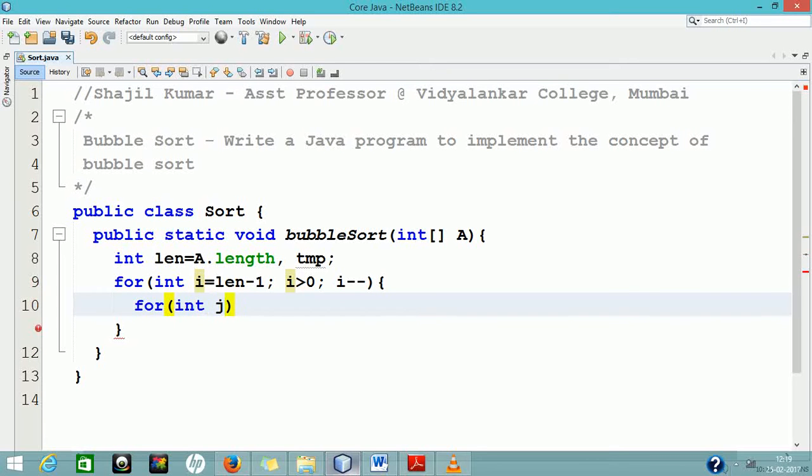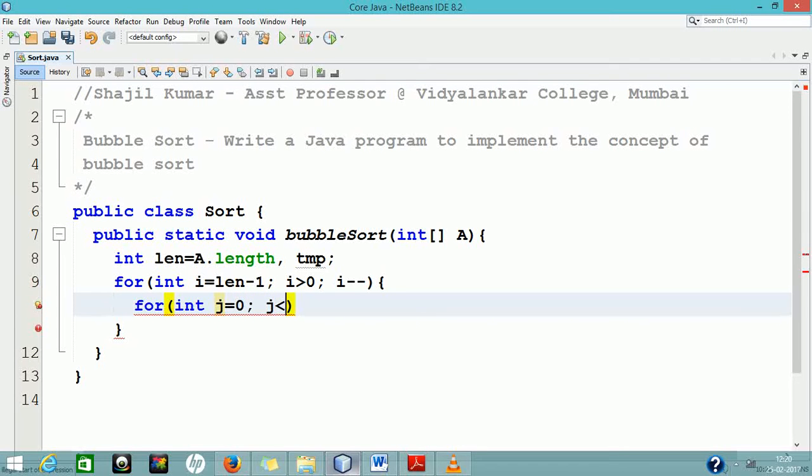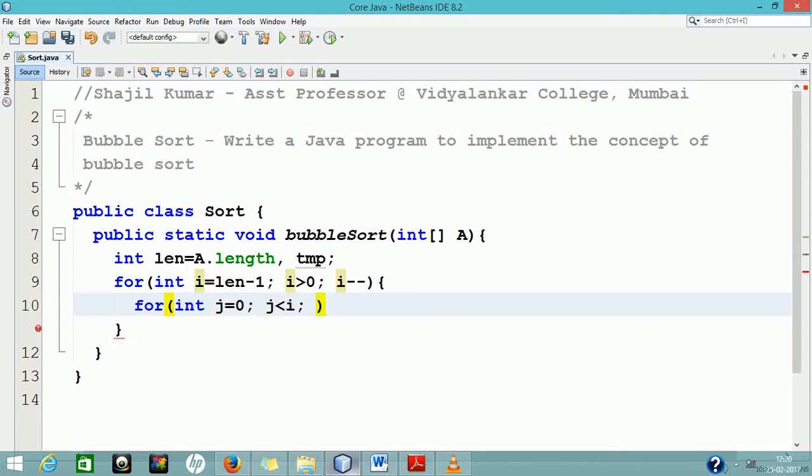By the end of the first pass in the Bubble Sort algorithm, the highest element will get shifted to the end of the array. Continuing the same way, by the end of the second pass, the second highest element will get shifted to the second last position of the array and so on.